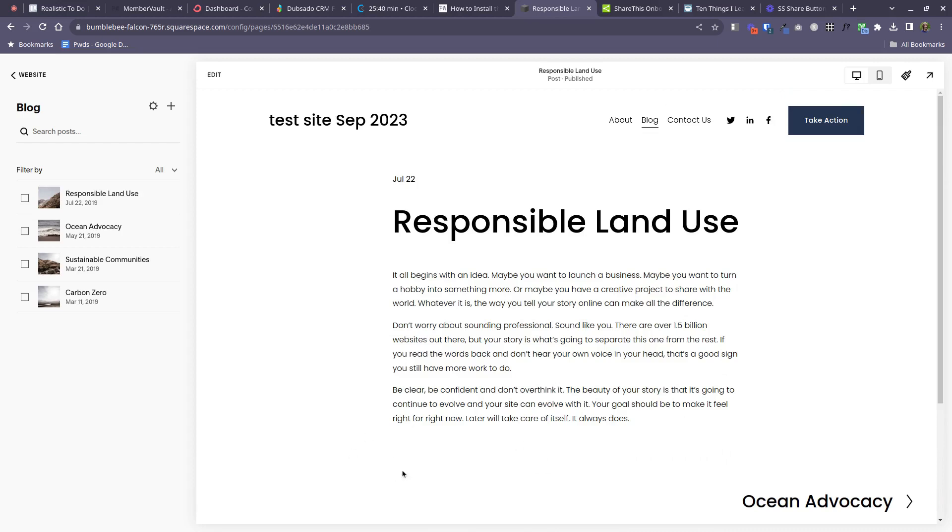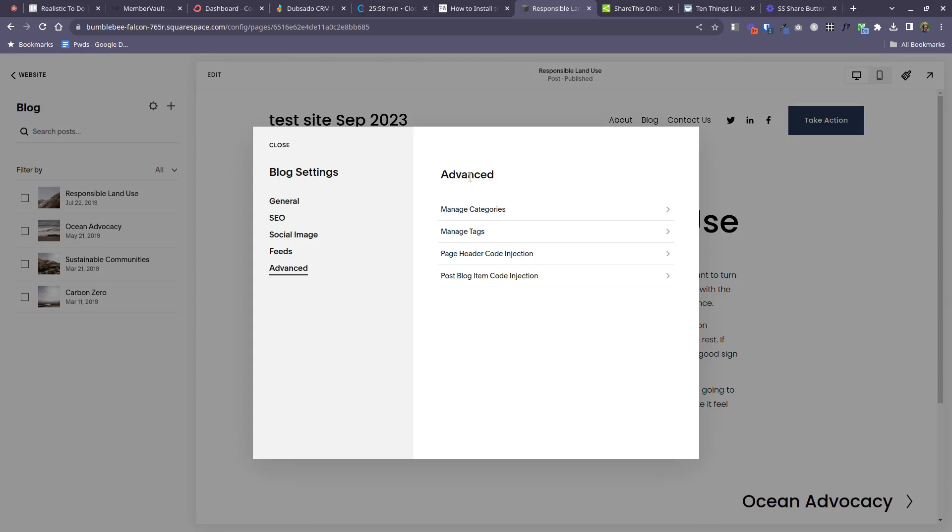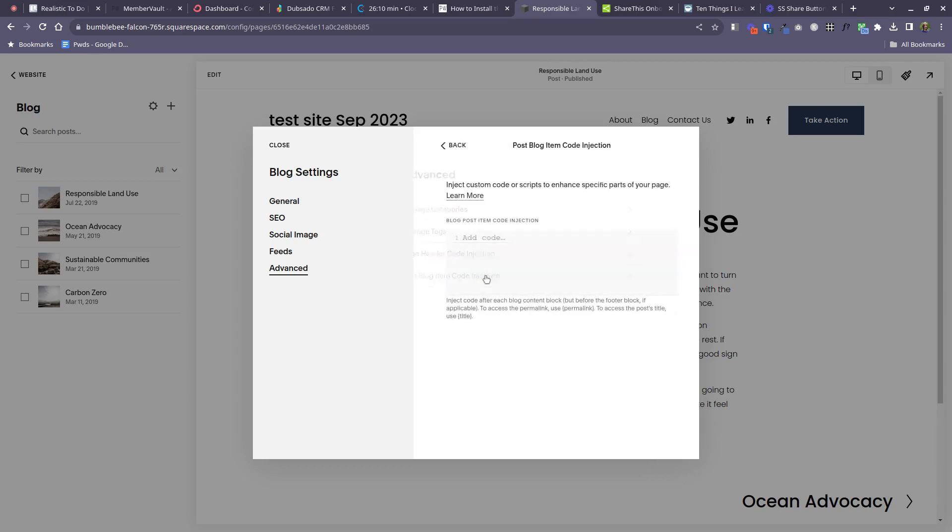To do that, come to the overall settings for your blog. So you've probably got some blog posts here. You want this top level one. Mine is called blog. Yours might be called something different, but you've got these settings here. And then come to advanced and we're looking for post blog item code injection. So the bottom one here. And you will need the Squarespace business plan to have access to put code in here.